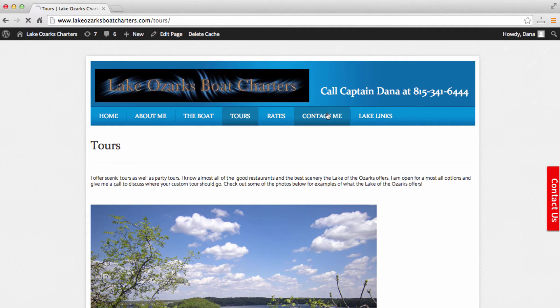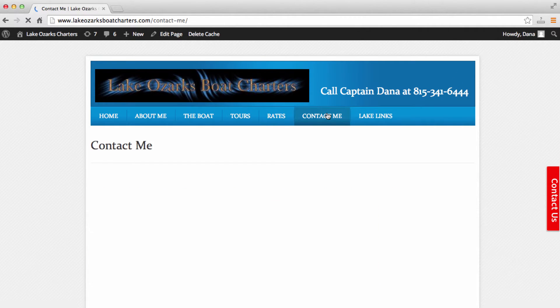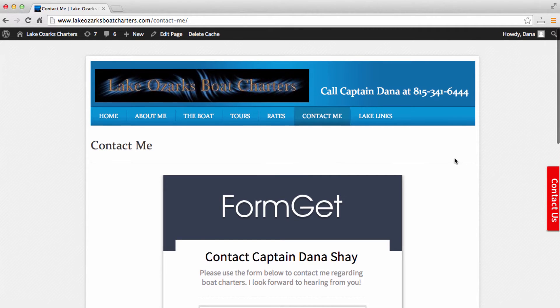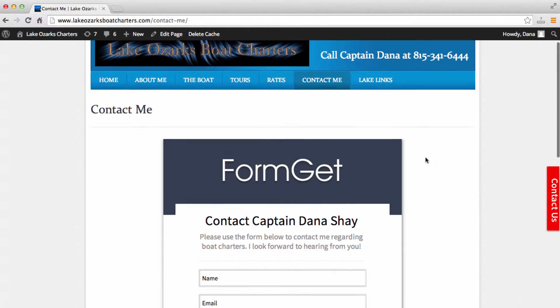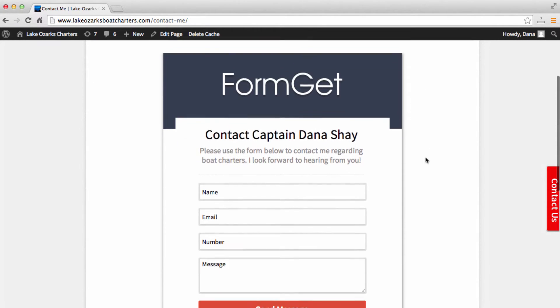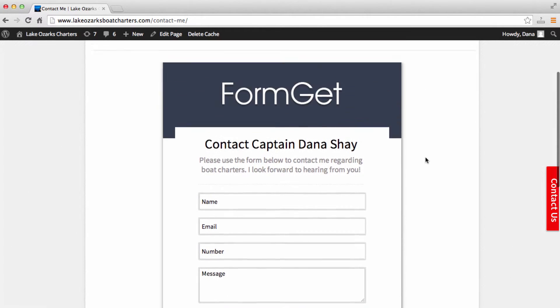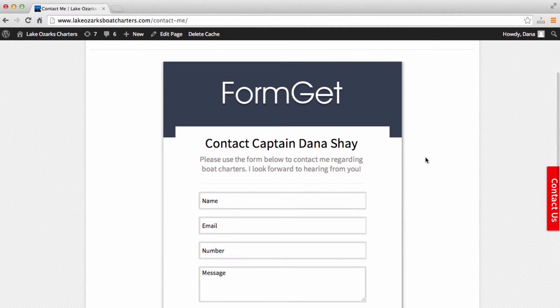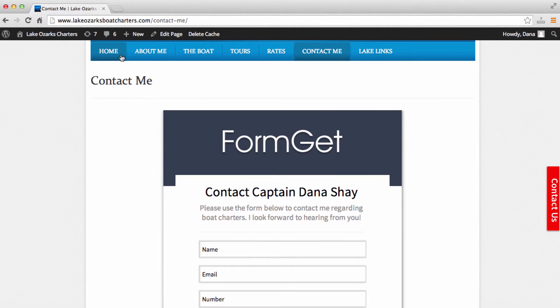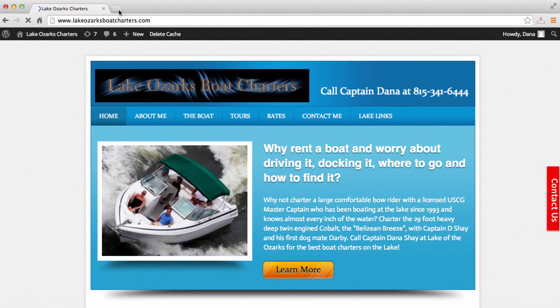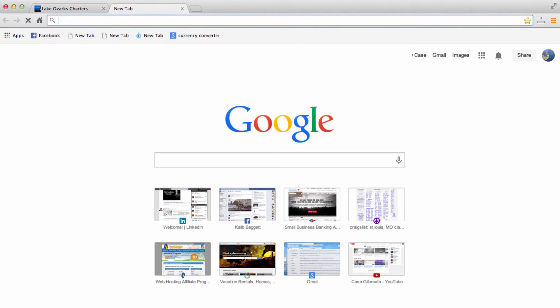And this contact form also provides, I think, a much cleaner look to your actual contact page that you have on your website. So to do this, we will want to log into our WordPress dashboard.